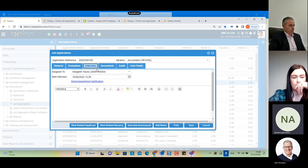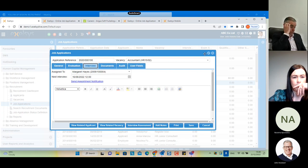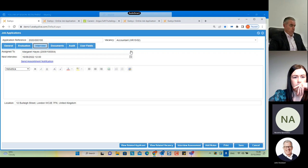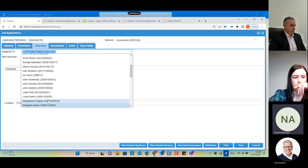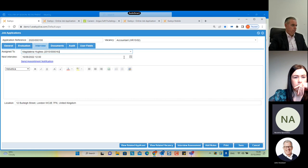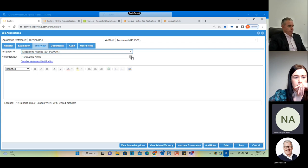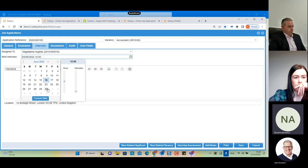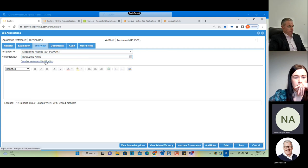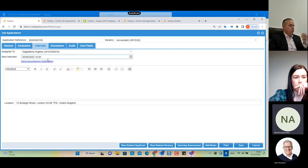There is also the 'Interview' tab where I can arrange an interview with a colleague — for example Magdalena, who is the HR manager or department manager. I can set the date and time, and if I click 'Send Appointment Notification', two emails will be sent: one to Magdalena informing her about the interview, and one to the candidate informing them about the interview.